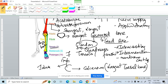After talus, we have navicular, then cuboid, then three cuneiform bones — medial, intermediate, and lateral. So the seven tarsal bones are: calcaneum, talus, navicular, cuboid, and three cuneiforms. Important points: calcaneum is the largest tarsal bone and talus is the second largest.